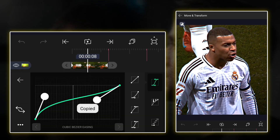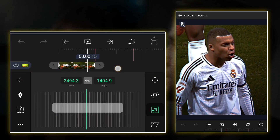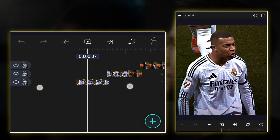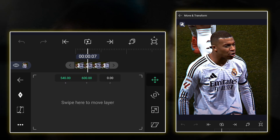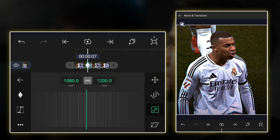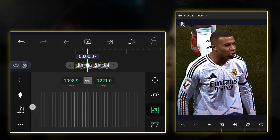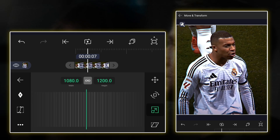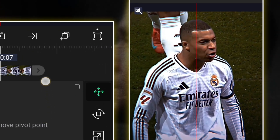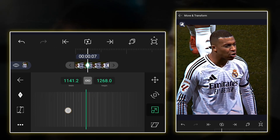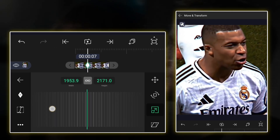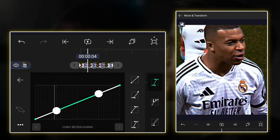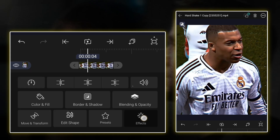Then copy this graph. Now back to clip. Now add zooms to your clip if you want. Then paste the graph. Now paste here all effect.